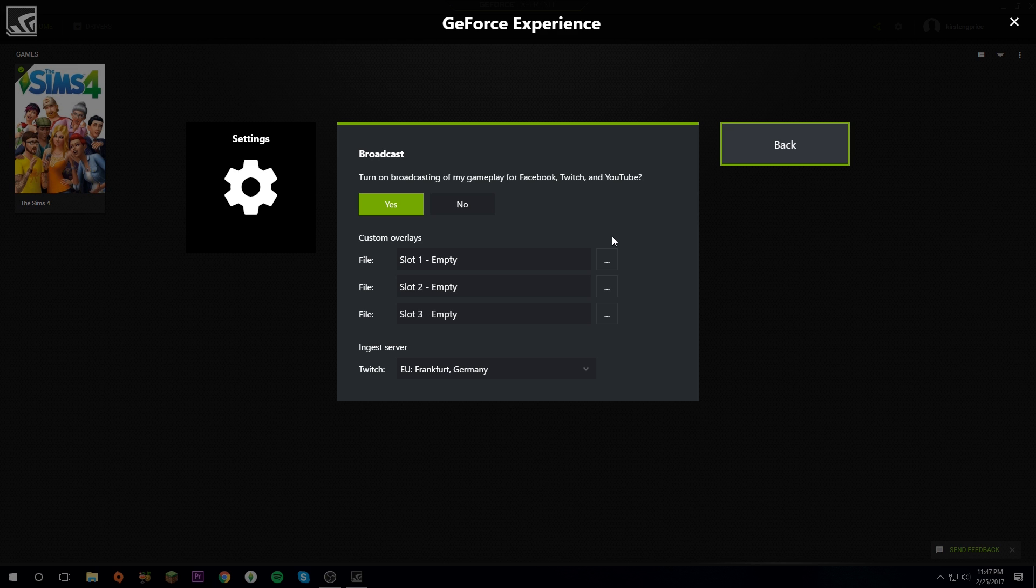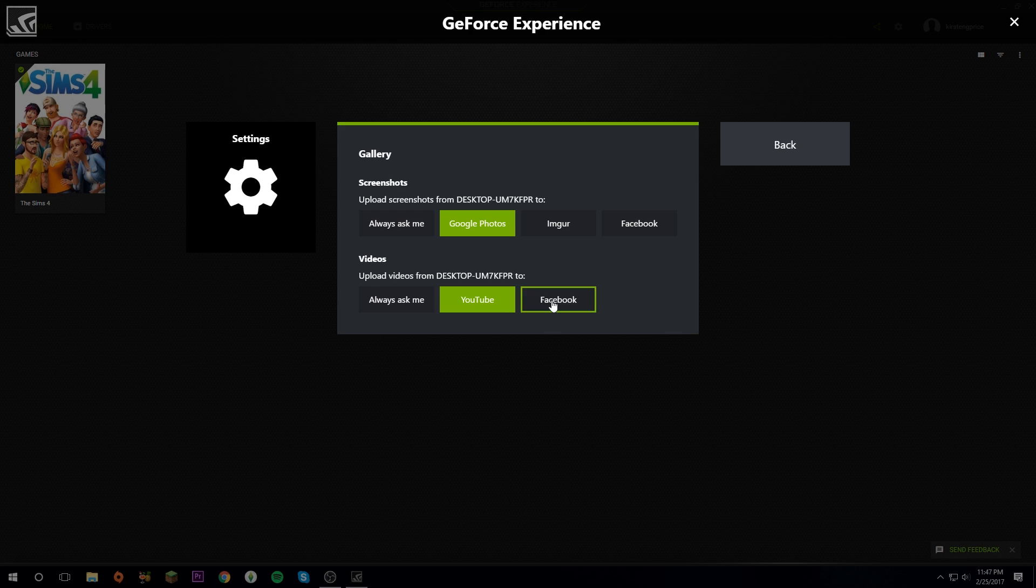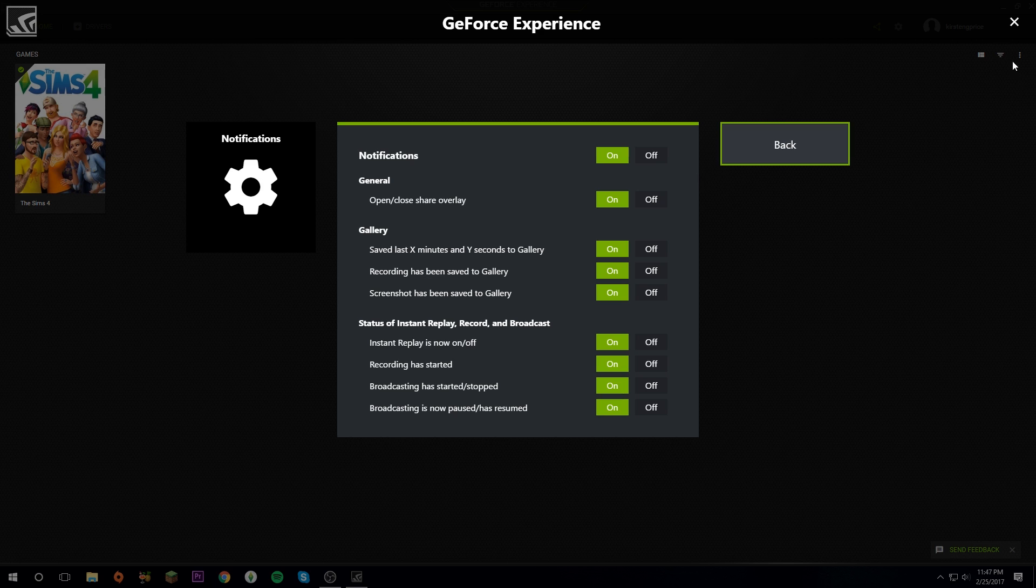If you take any screenshots, you can have it so it asks you or automatically uploads to any of these if you're logged in. I'm going to keep it on Always Ask Me. You do whatever you would like.